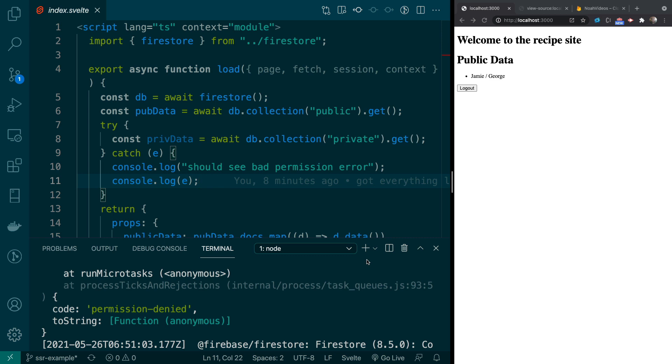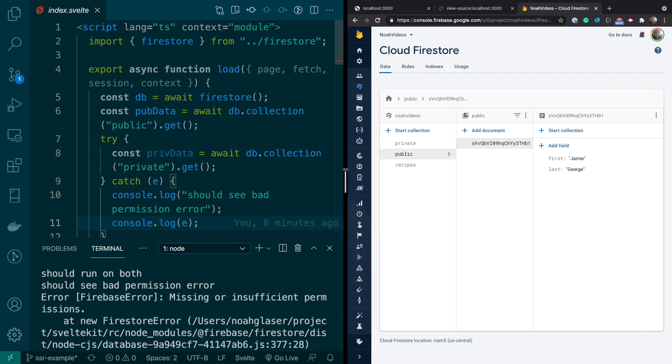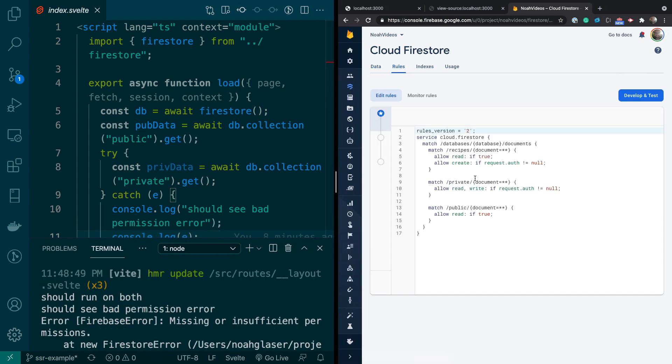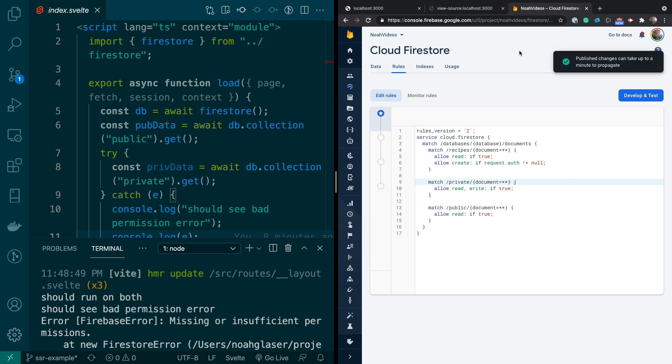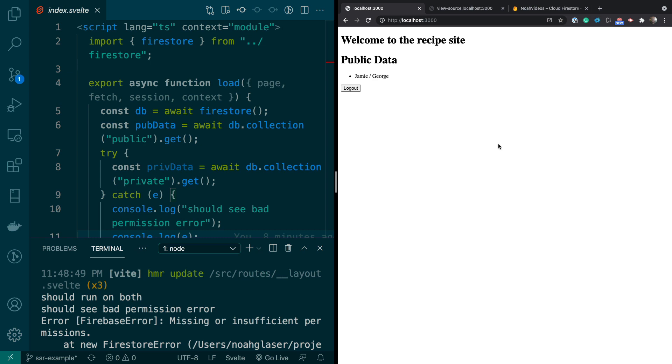Now, you can get around that by using Firebase Admin and sending a token and doing all that stuff. But it's a little bit of work. And the reason that we're getting this error is that on the private collection, if you go back to rules, you might have seen this, I am only allowing authenticated users to view this. So if I went and I did this and I said publish, we'll see how fast Firebase is.